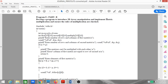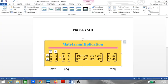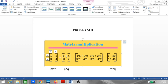Let us first understand matrix multiplication and then we'll come to the two-dimensional array. Here in this diagram we have two matrices. When multiplying two matrices, you first check the order of the matrix — that is, the number of rows and columns. In this example, the first matrix has two rows and two columns, the second also has two rows and two columns, and when multiplied, the result is also a two-by-two matrix.